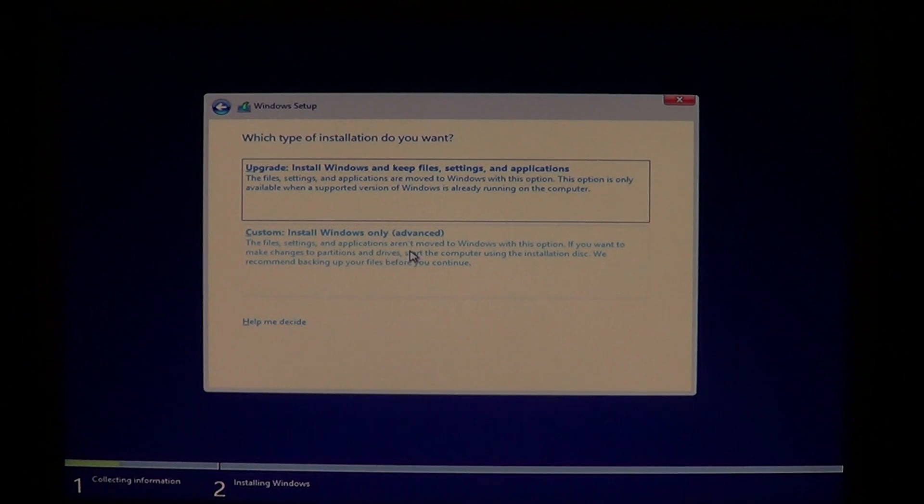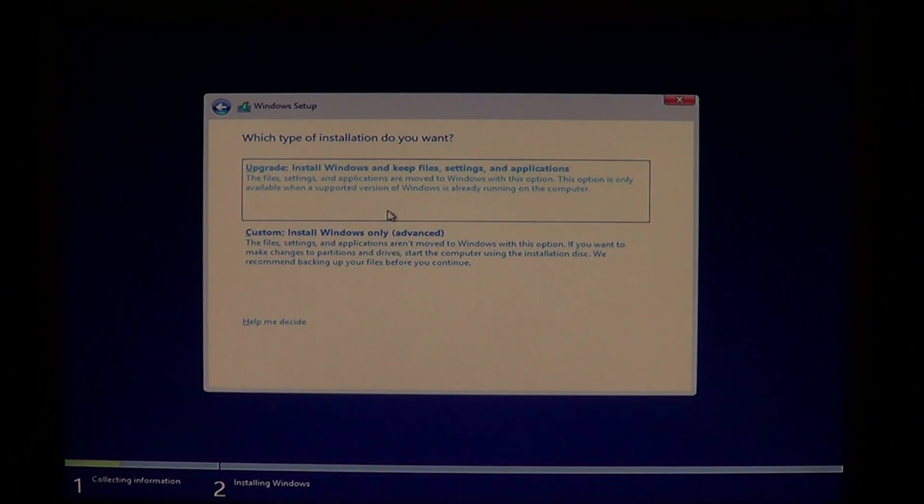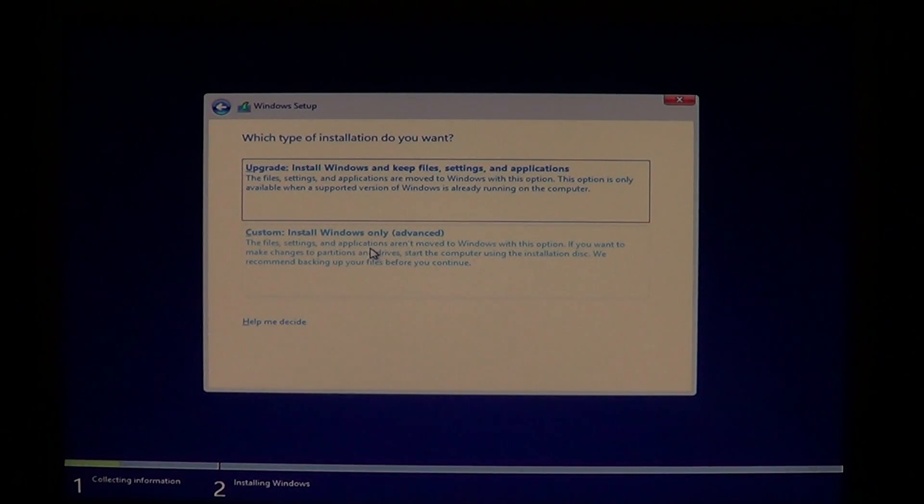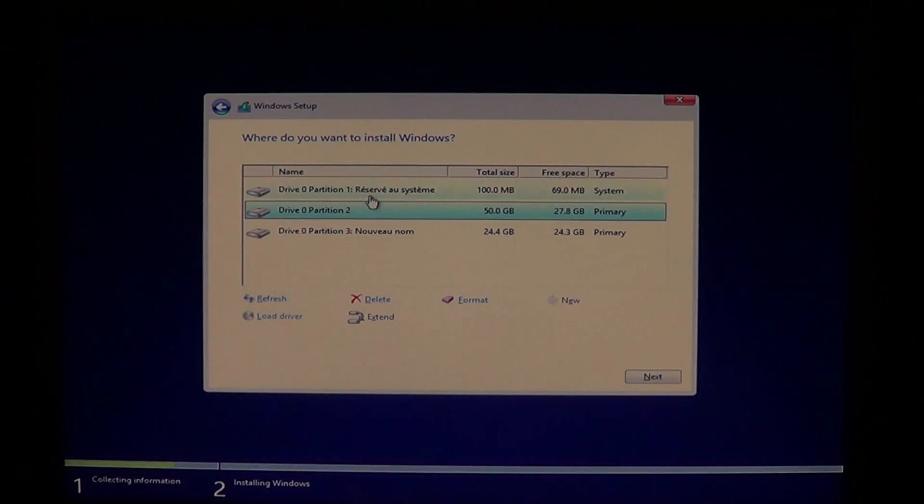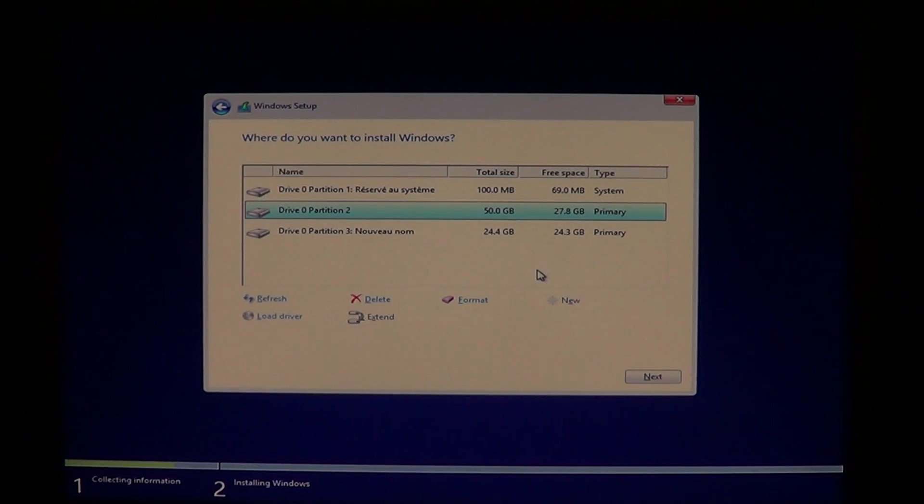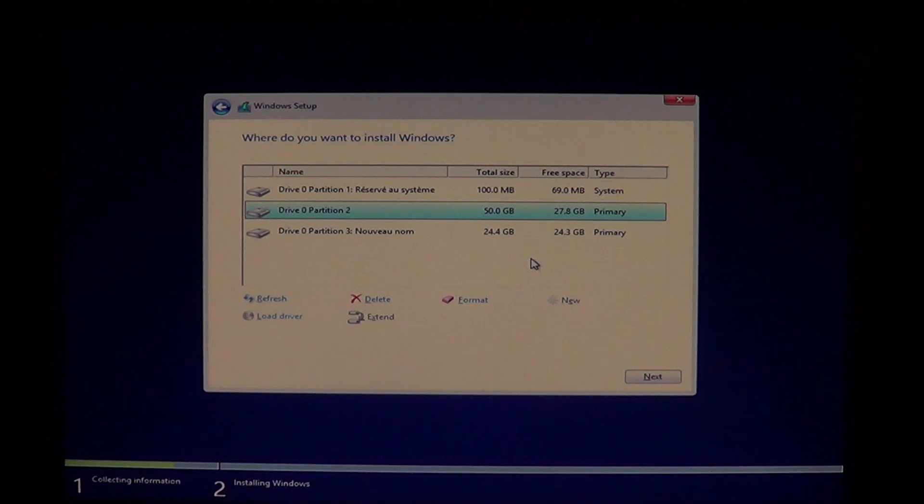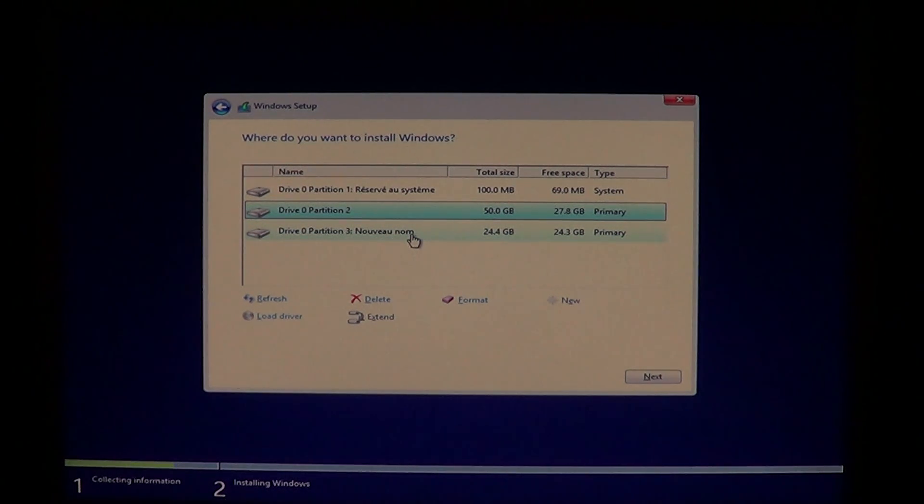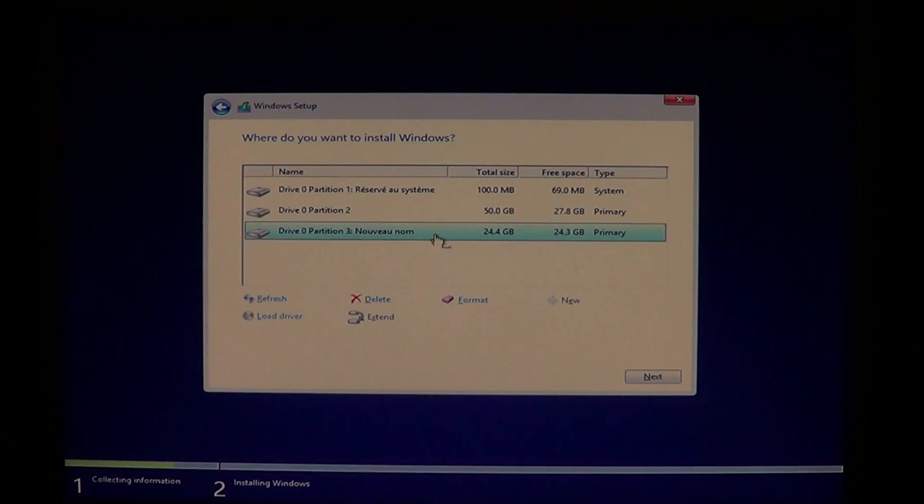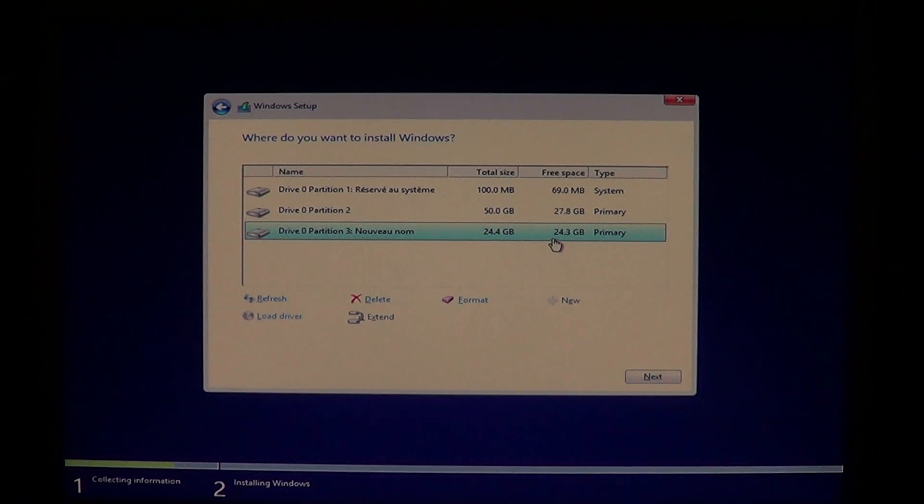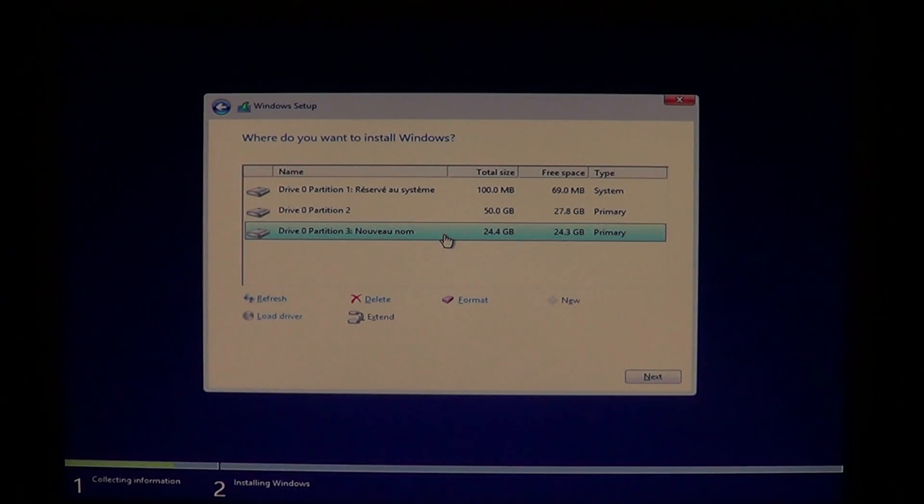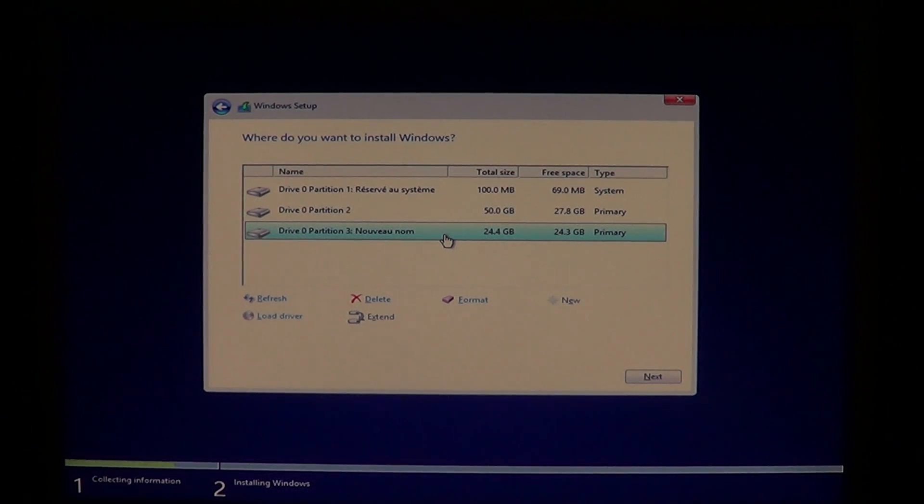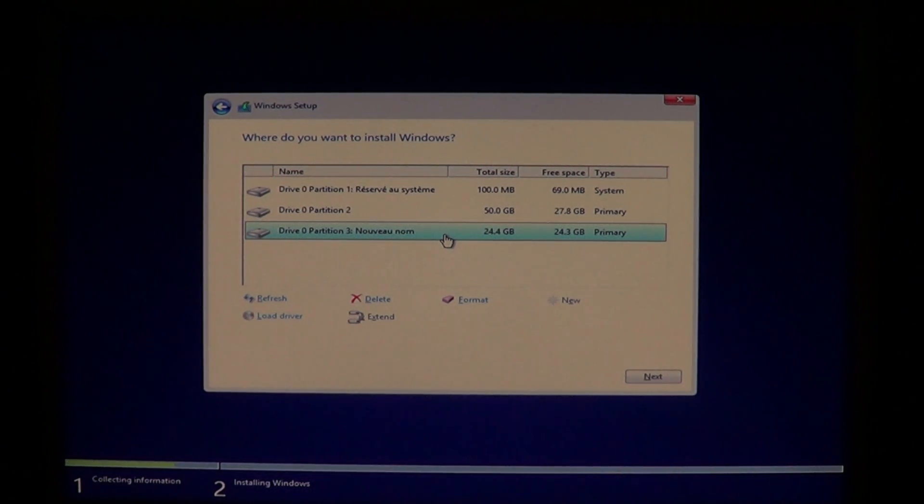And now you have two ways: you can upgrade and install. I will choose because I want to do really a dual boot, custom install. And there you'll see the partitions. Now I have one partition with Windows 7 and I took a 25 gig part of my partition and this is where I'm going to install.